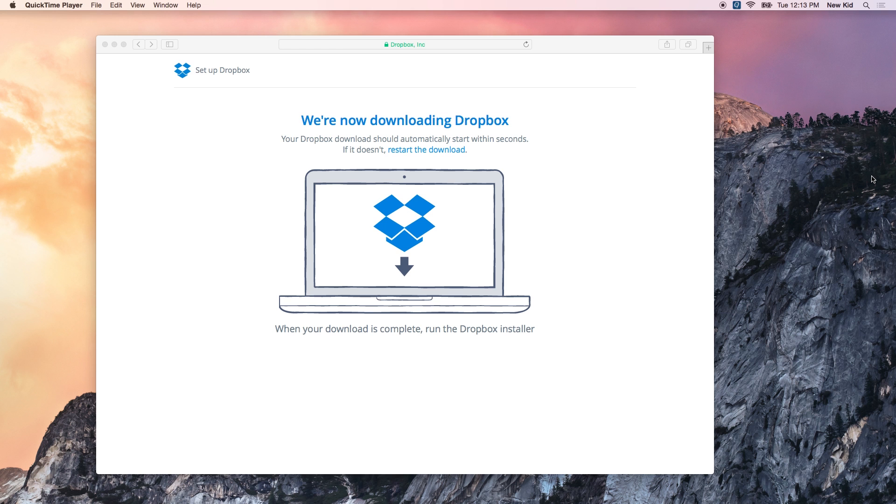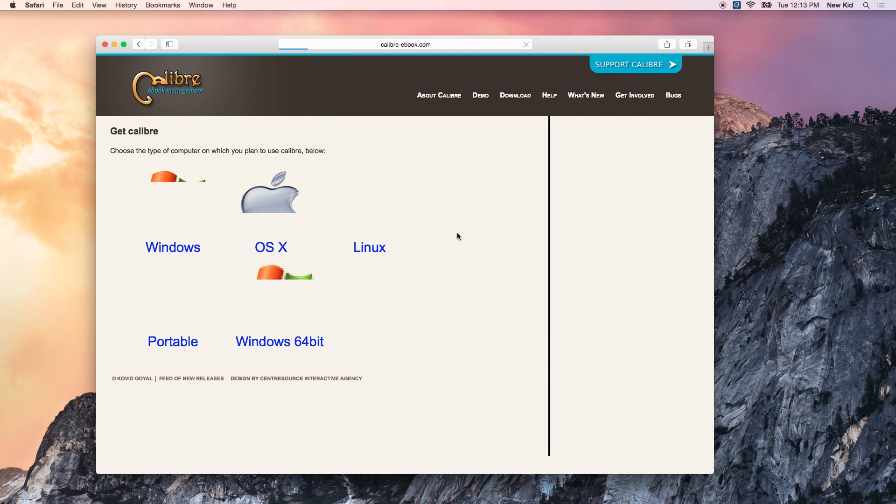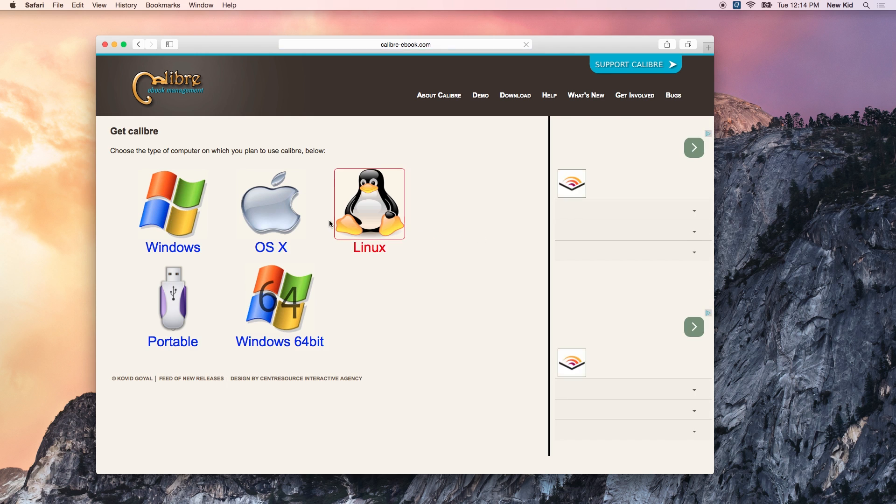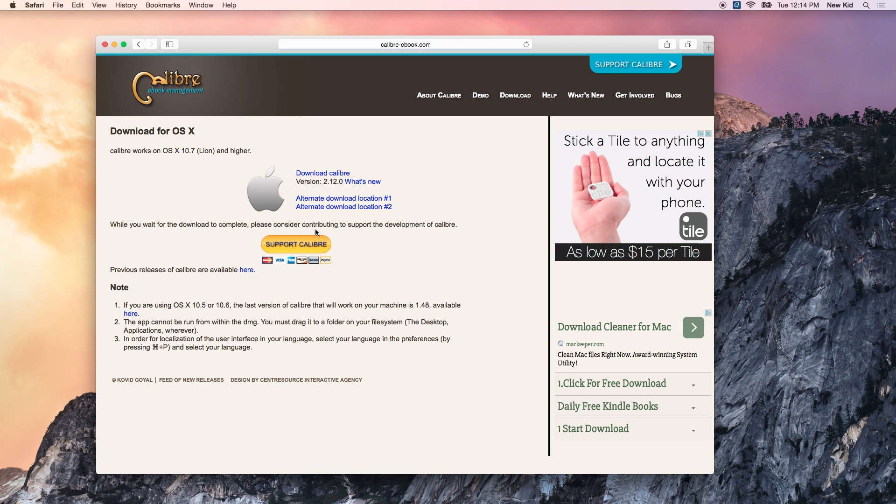So, the first thing you need to do is, if you don't have it already, go ahead and sign up for a Dropbox account and download Dropbox onto your Mac. Once Dropbox is downloaded, go ahead and grab a copy of Calibre, which is an e-book management software.